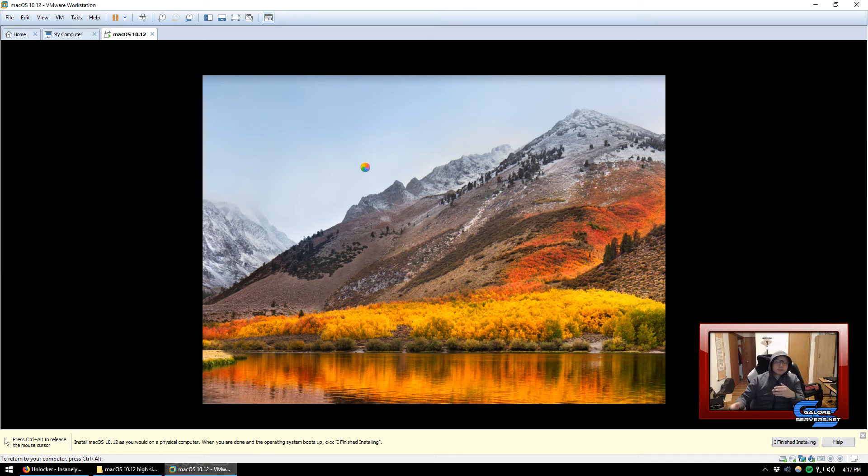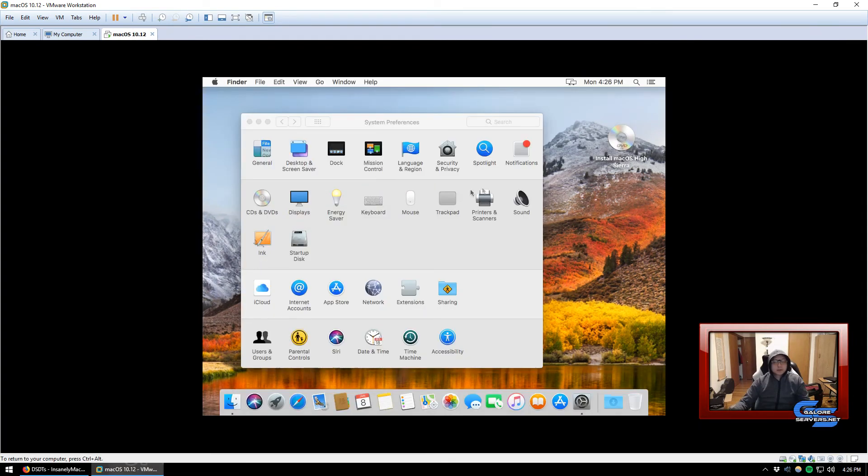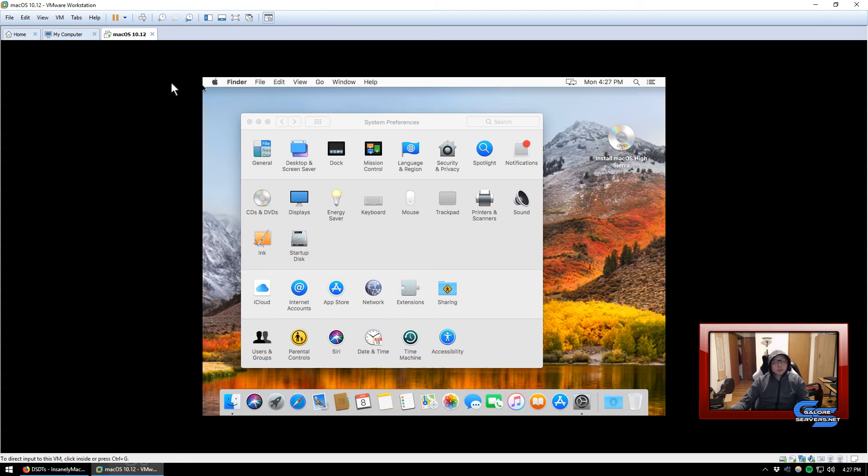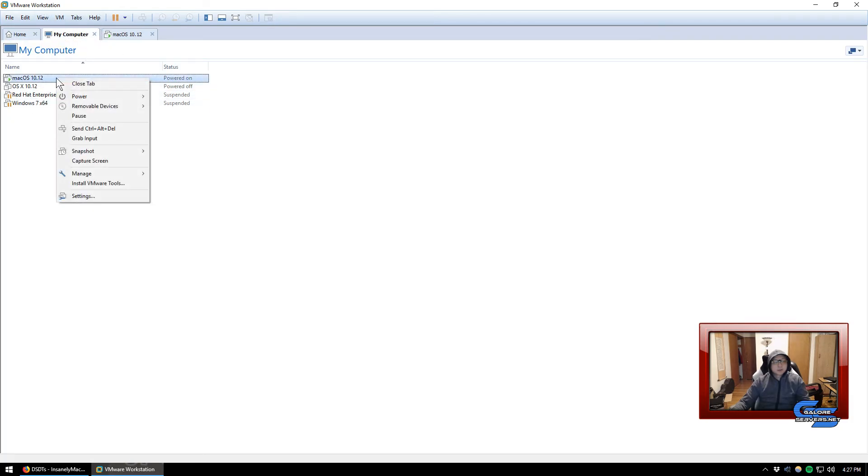All right guys, there you have it, a fresh clean installation of macOS X High Sierra. I was hoping right after I said that the screen will have loaded, but clearly they have not done so, but it'll load up here in a sec. The next thing we need to do is install the VMware tool.